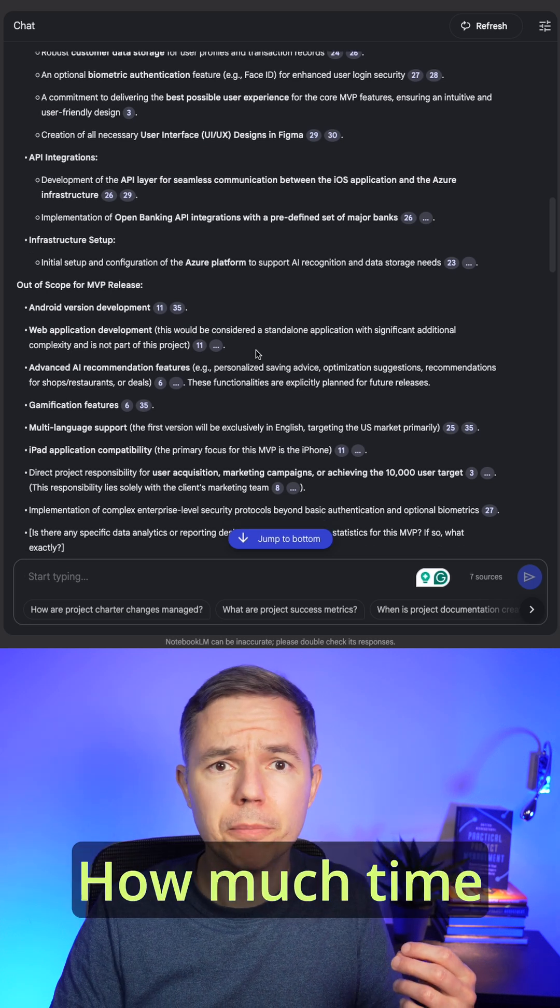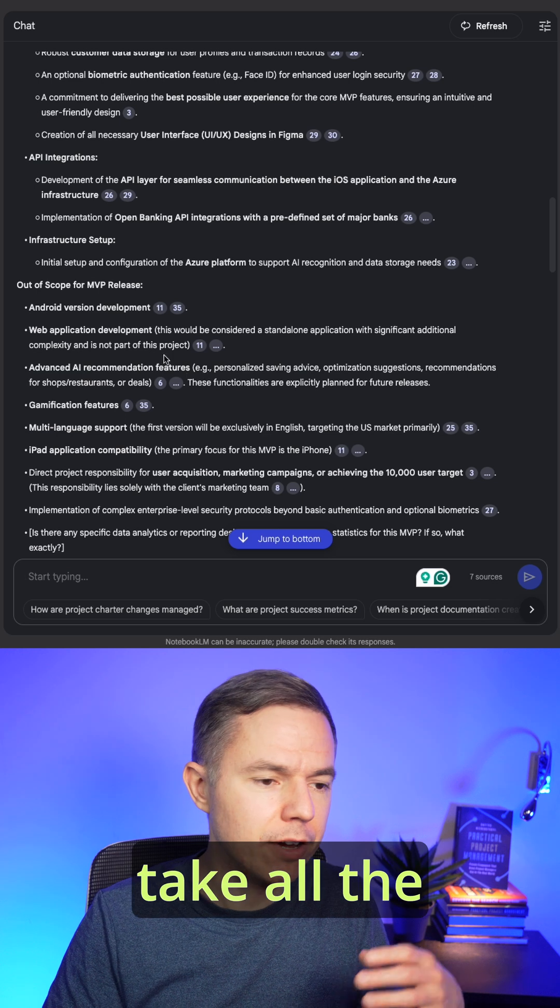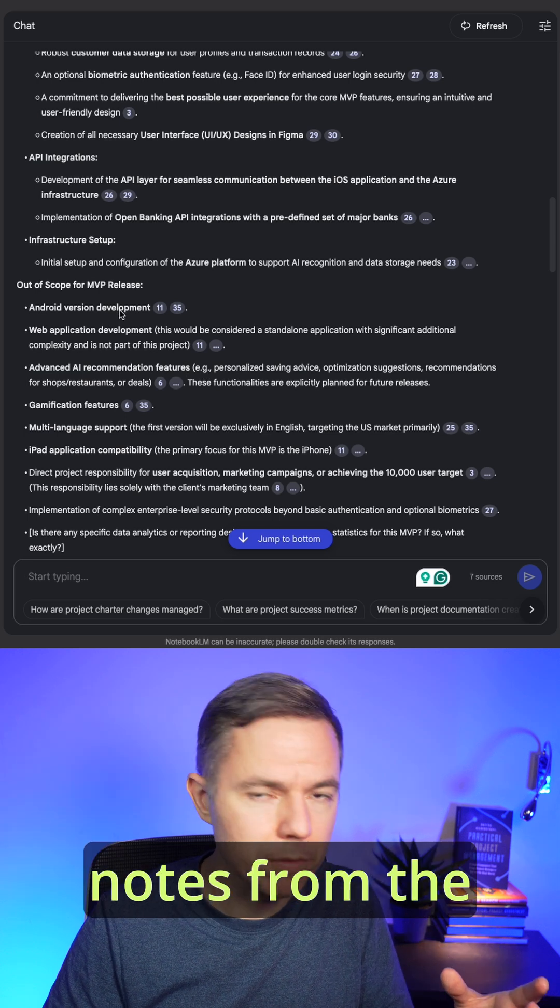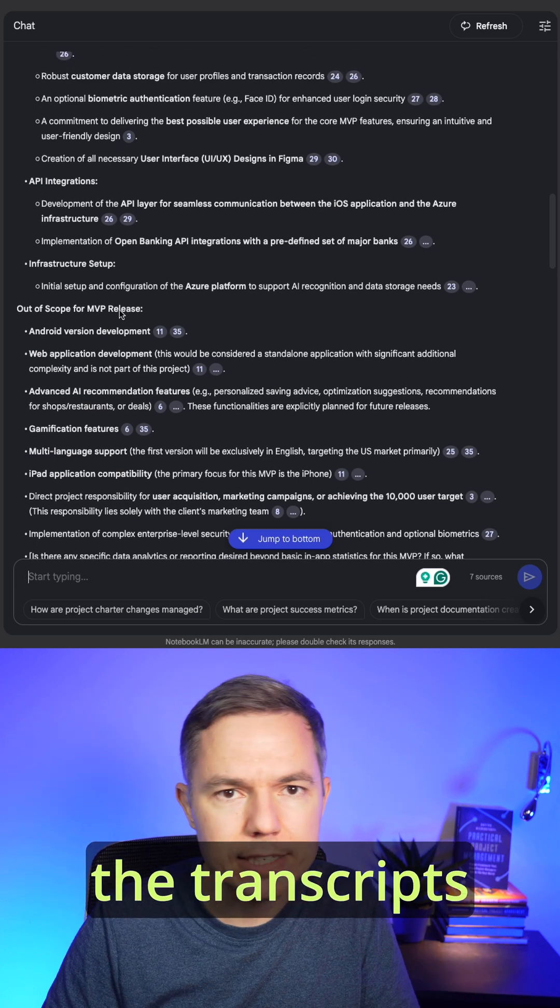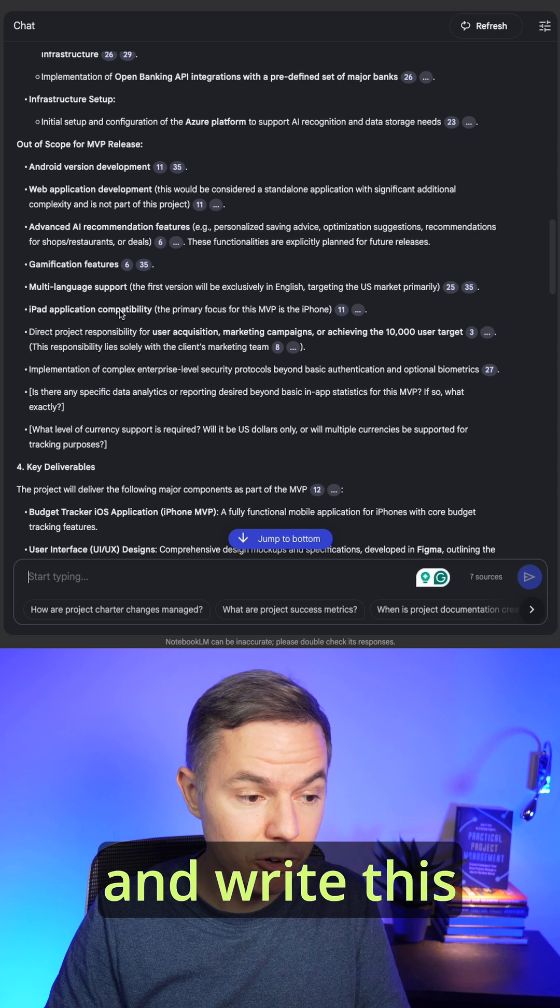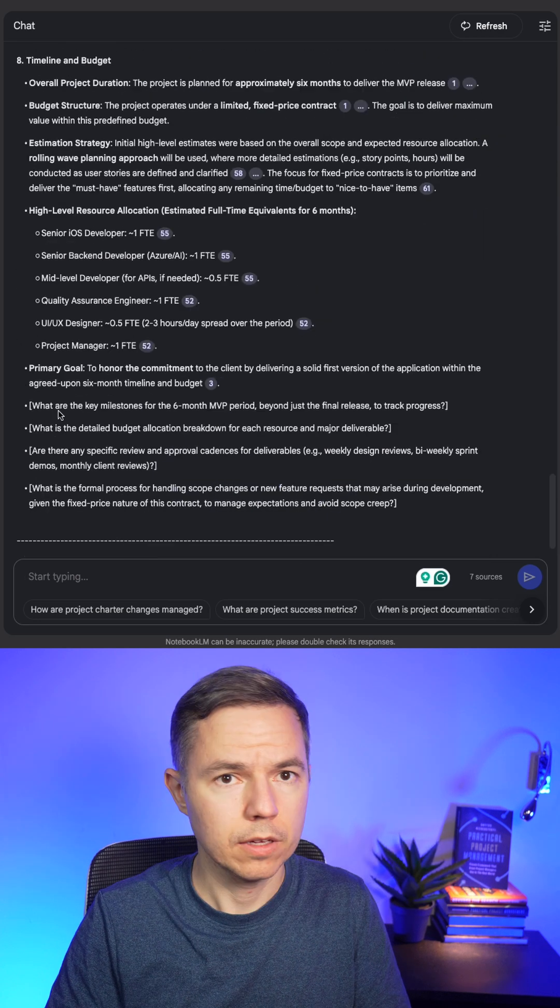Think about it. How much time would it take to take all the notes from the meetings, review the transcripts if you have them, and write this one manually?